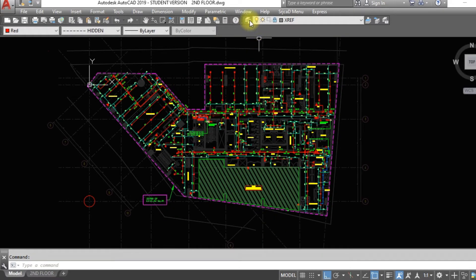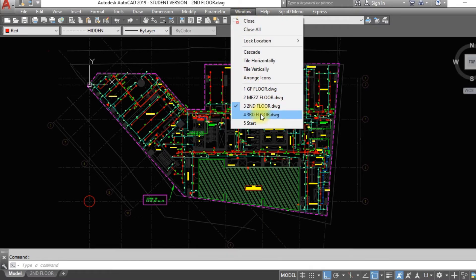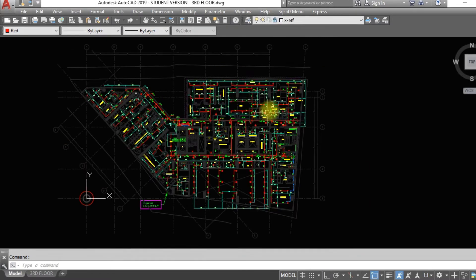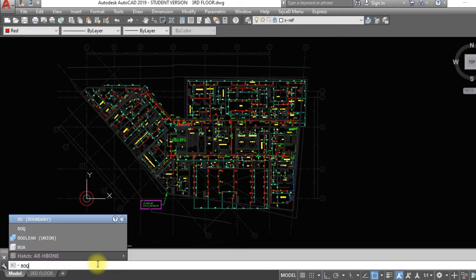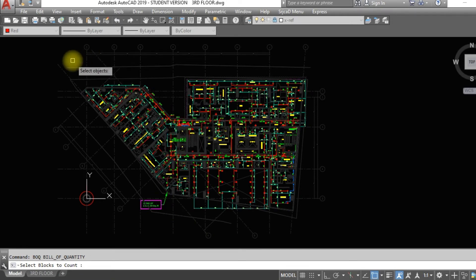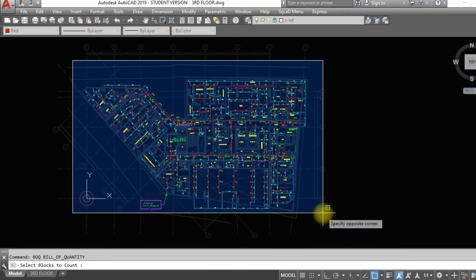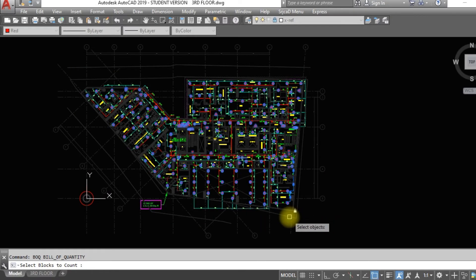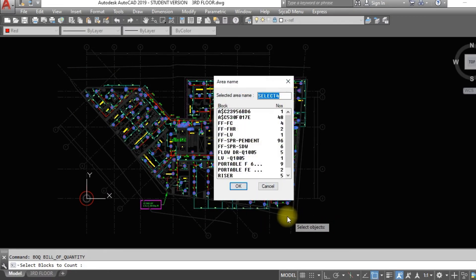Go to another drawing. Call the BoQ command in this drawing and select an area in the 3rd floor. A new tab with counted blocks will pop up. Name the area as 3rd floor. Click OK.